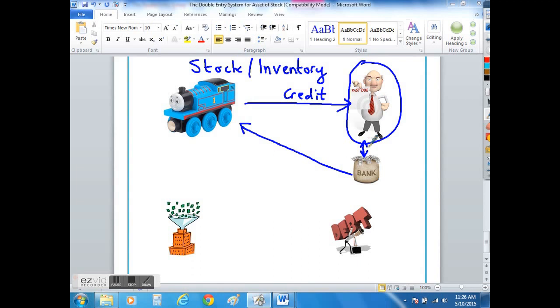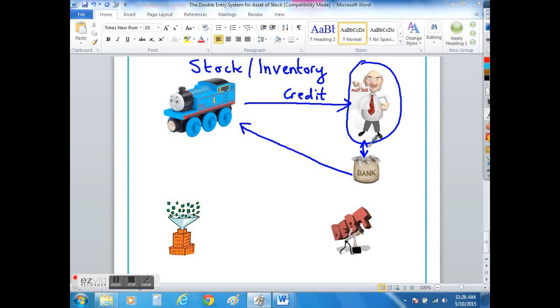These toy trains become stock items and they are considered only to be stock items because you buy them with the intention of selling them on to make a profit. So if you bought them for $10 you may sell them for $15 to try and make $5 worth of profit.